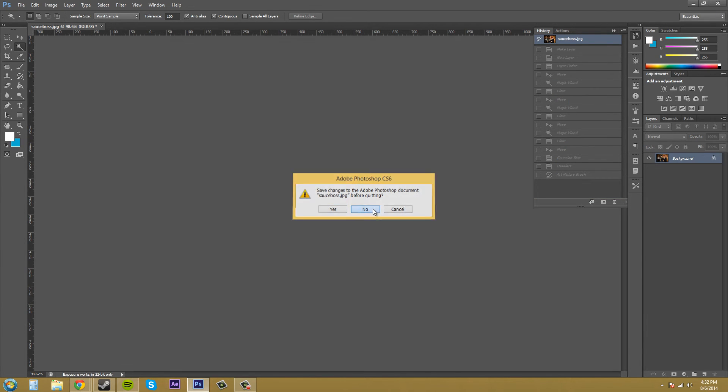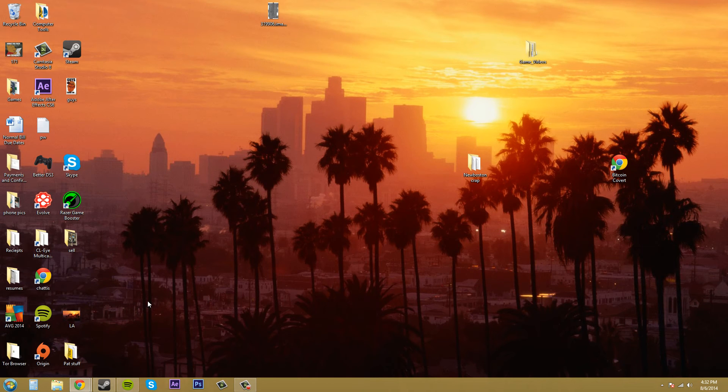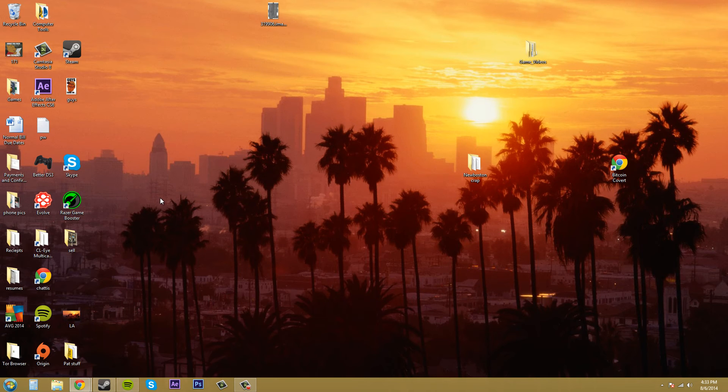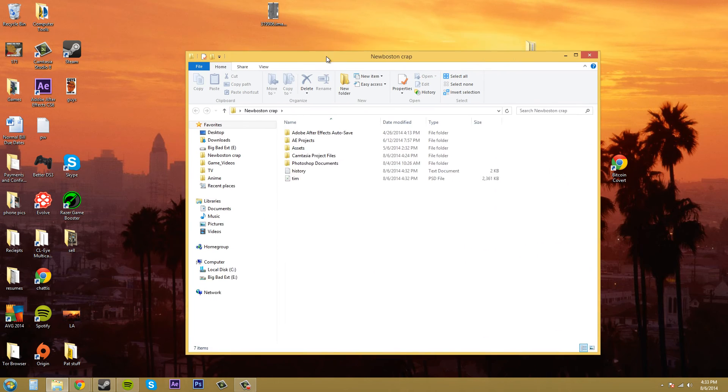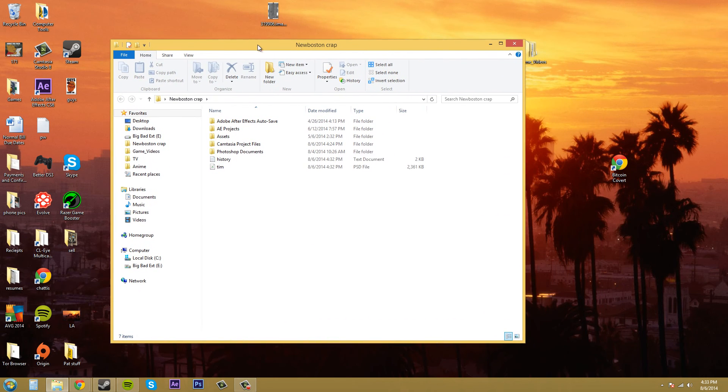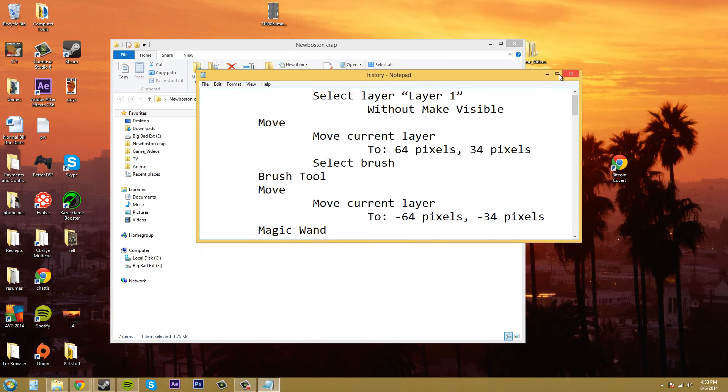So this should close out. No, I don't want to save that one. And let's go to where we had our history file created. So I'm going to go into my folder and here it is here. History.